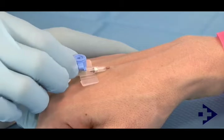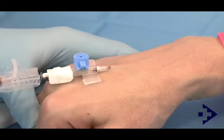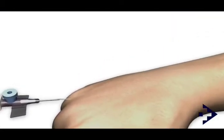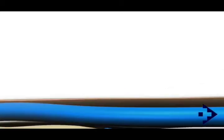After seeing the flashback, it's important to lower the cannula and reduce the angle of insertion before advancing the needle any further.